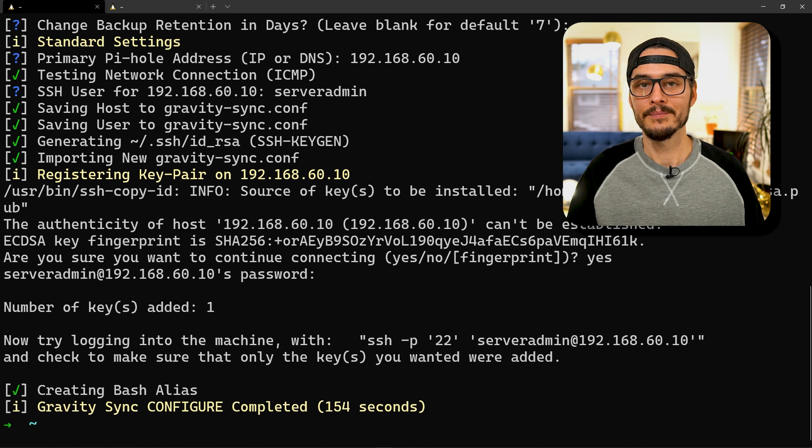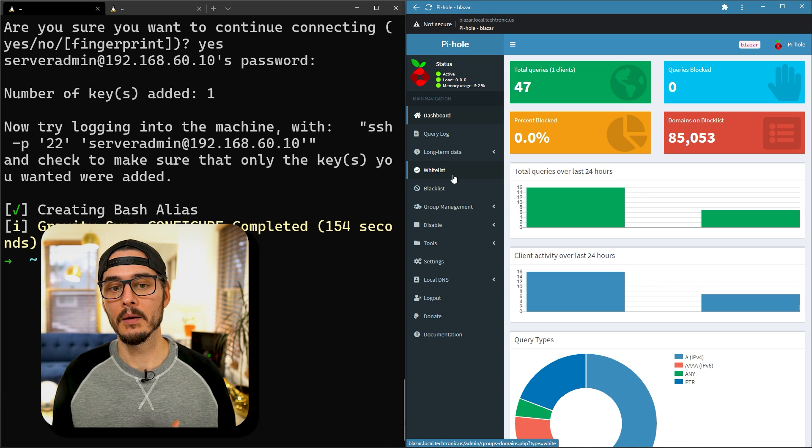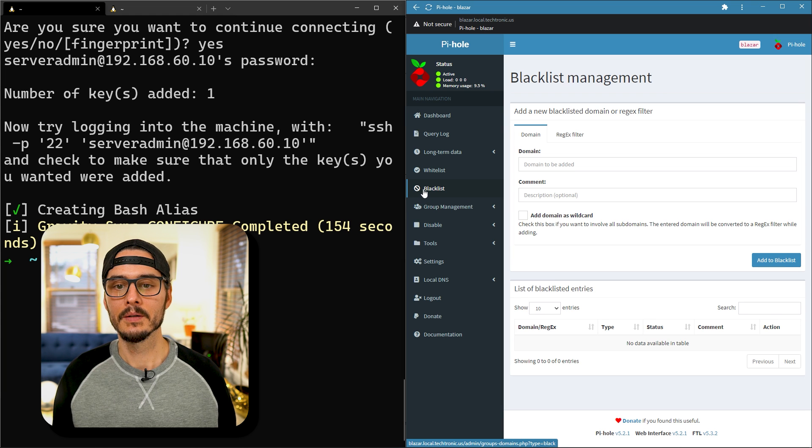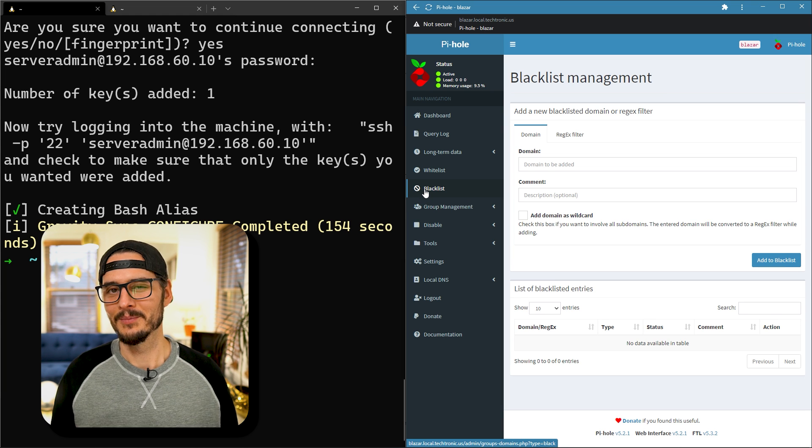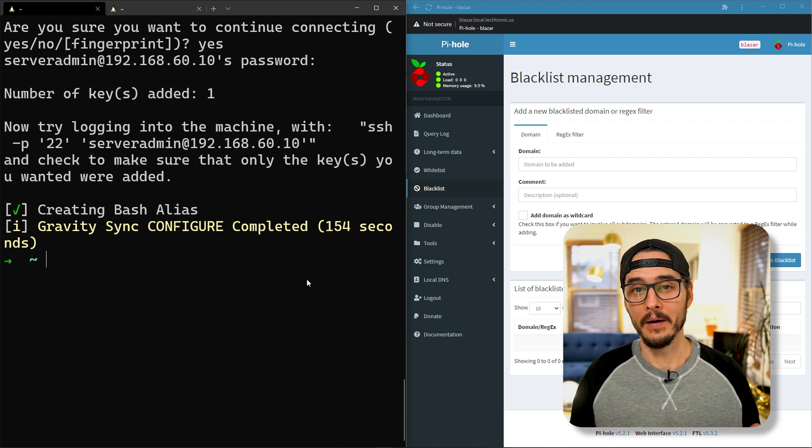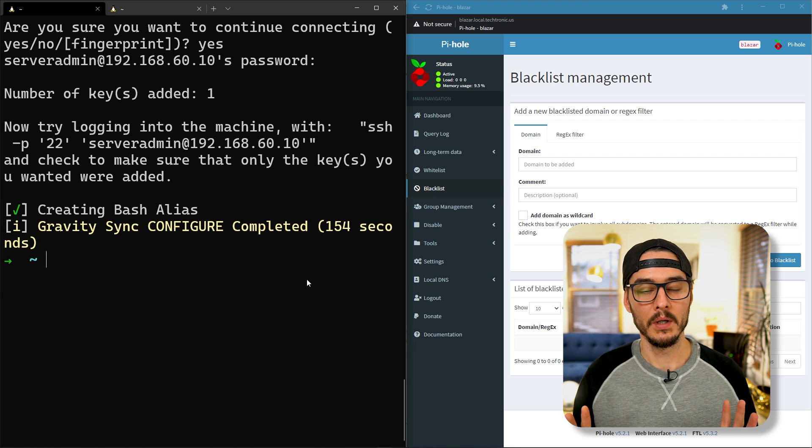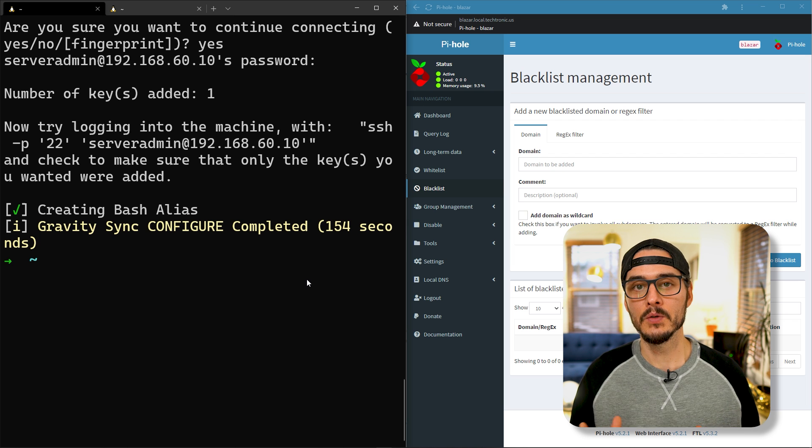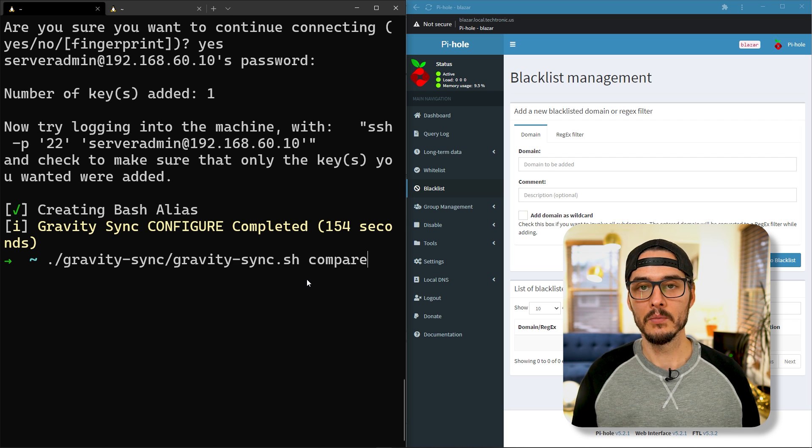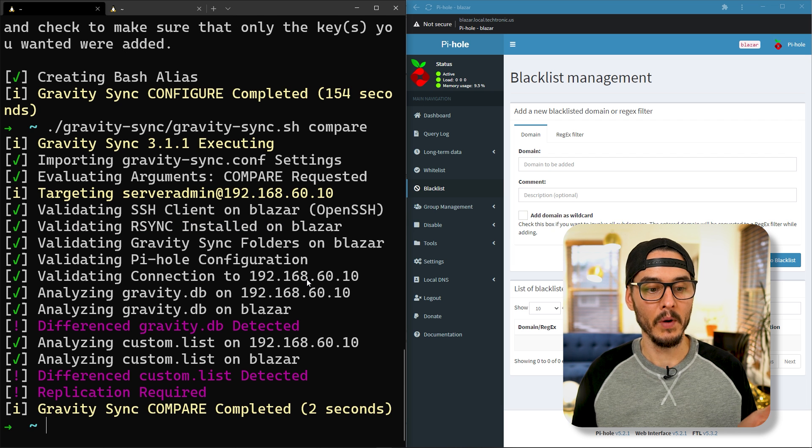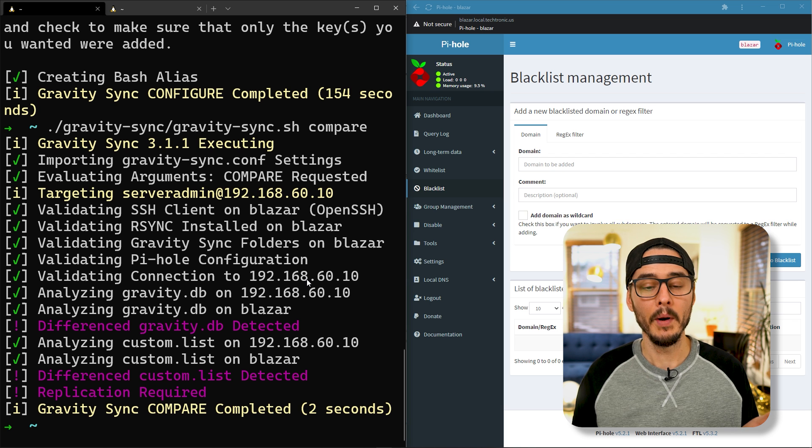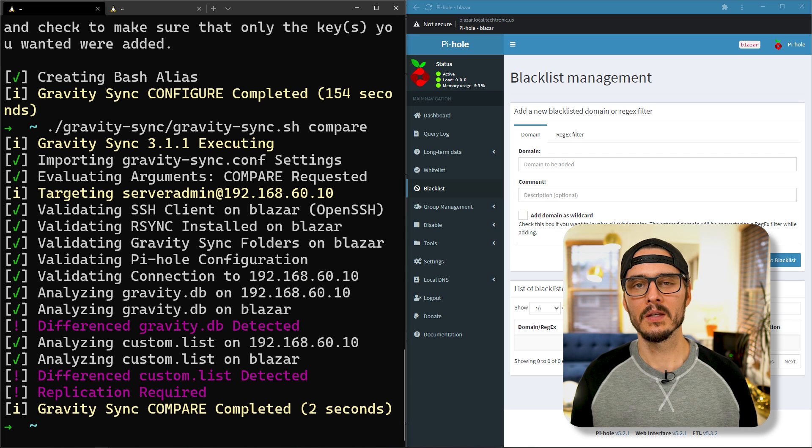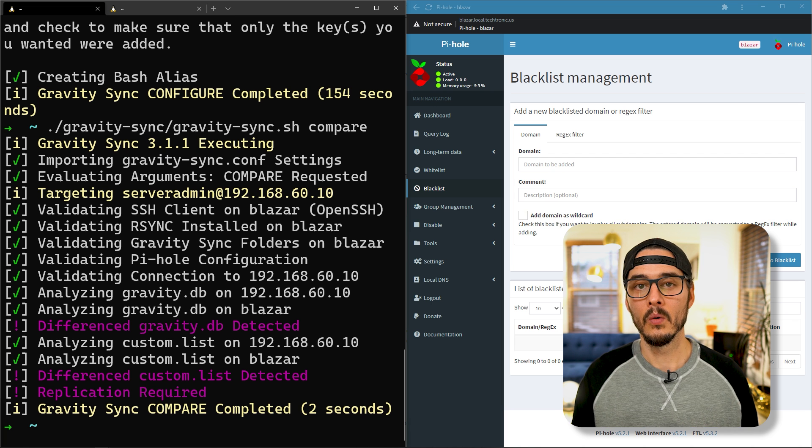Now if we go into our new Pi-hole server and check for block lists, you might notice nothing's here. There's a few more things to configure. The first thing I do is compare. Before I write anything I want to compare whether there are any differences between my Pi-hole servers. We do that by running compare. You can see there's a difference in my gravity database, my custom lists, and replication is required.